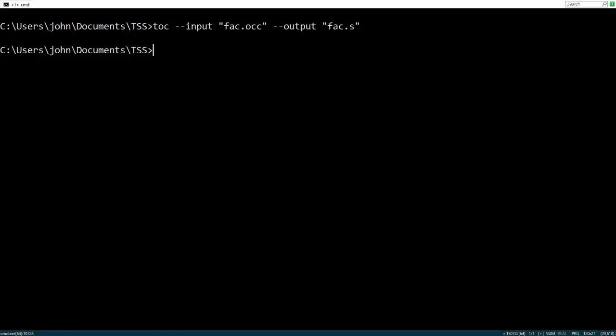Next, let's use the assembler to translate it into transputer machine code. First, specify the assembly file we just created and then the name of the binary to output.